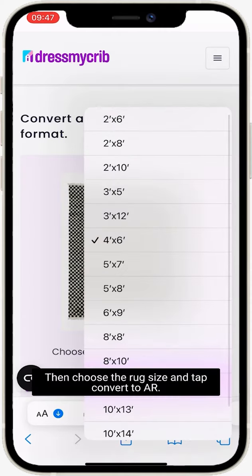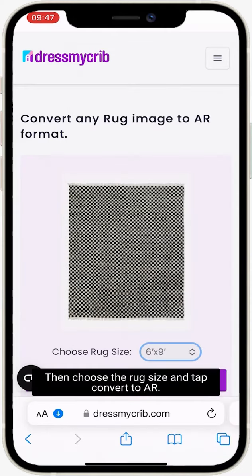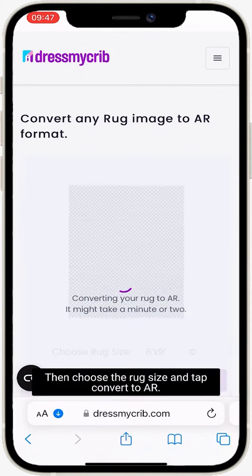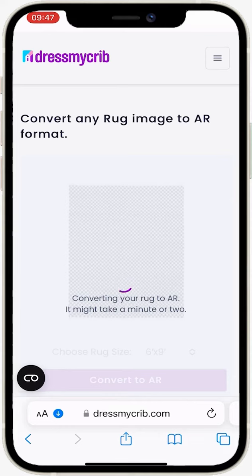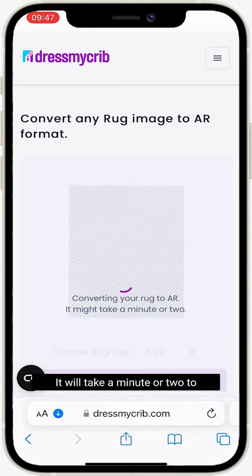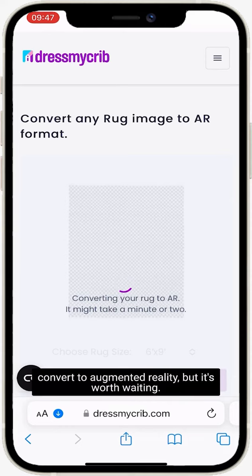Then choose the rug size and tap 'convert to AR.' It will take a minute or two to convert to augmented reality, but it's worth waiting.